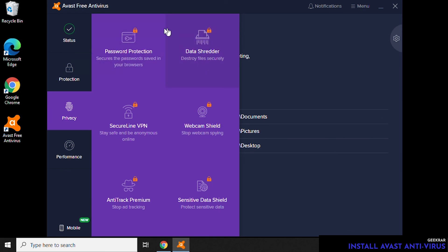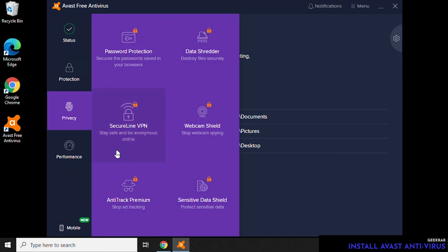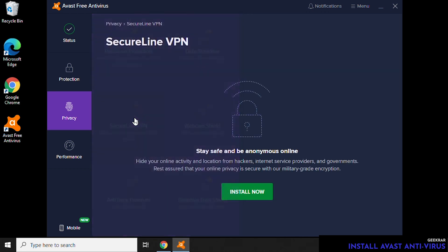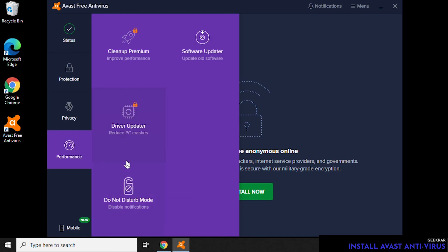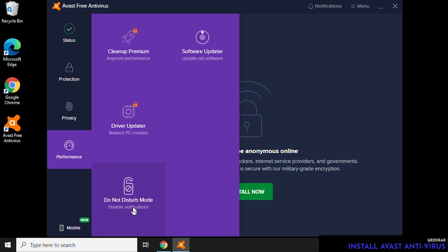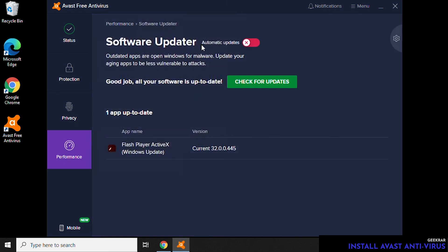And here under Privacy, these are more advanced features like the Secure Line VPN and other components that they're using as a premium service. Performance, again, a couple more premium services. Do Not Disturb mode means the notifications will be muted. The Software Updater will scan your computer for any components that need to be updated and recommend updates for them.